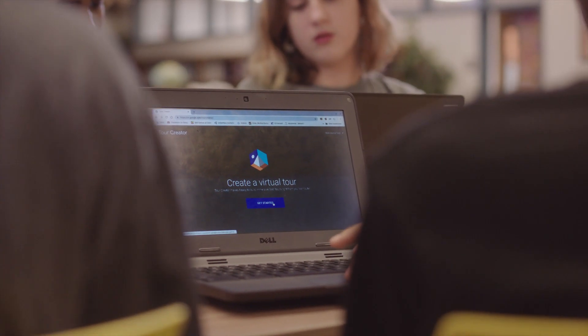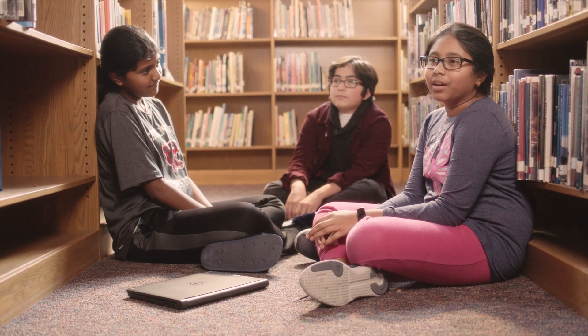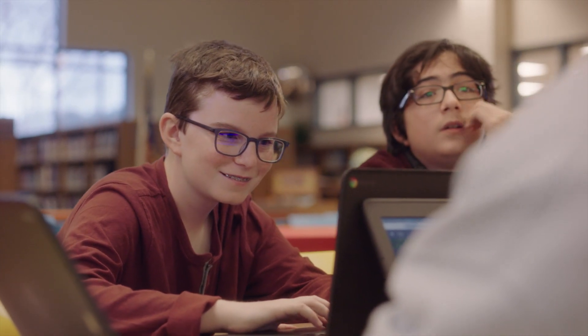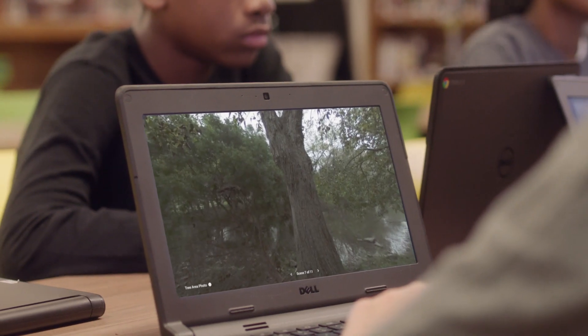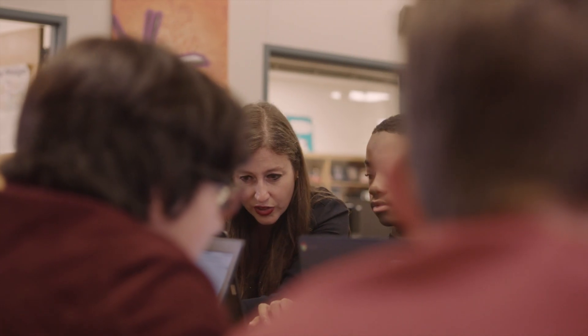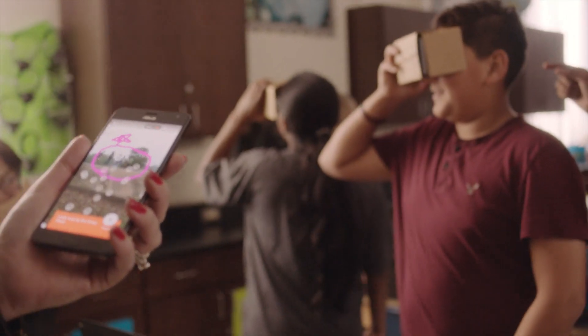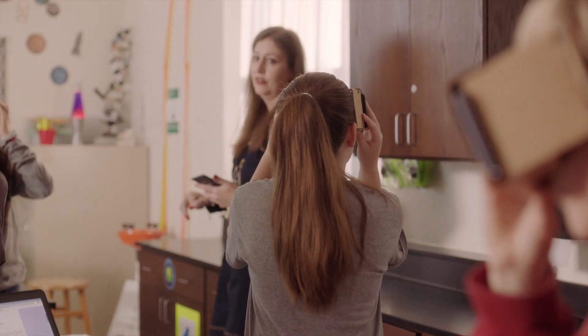Tour Creator is an interactive way of learning about something. With Tour Creator, I get to highlight the things that are super important, and we built the tours together so the kids are invested in what we're doing in the classroom. And then when a tour is completely built, it can go into Expeditions as VR, and then I can lead my own tours.